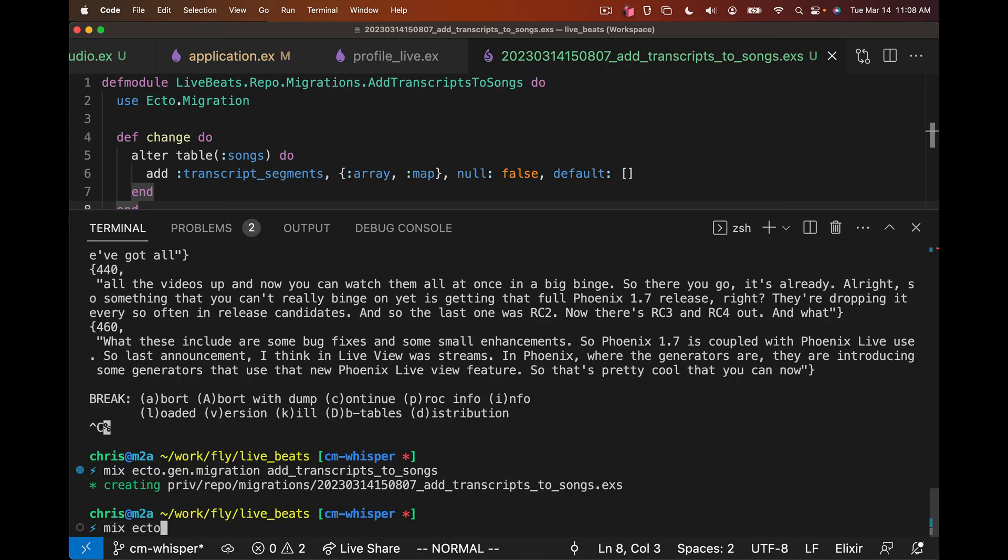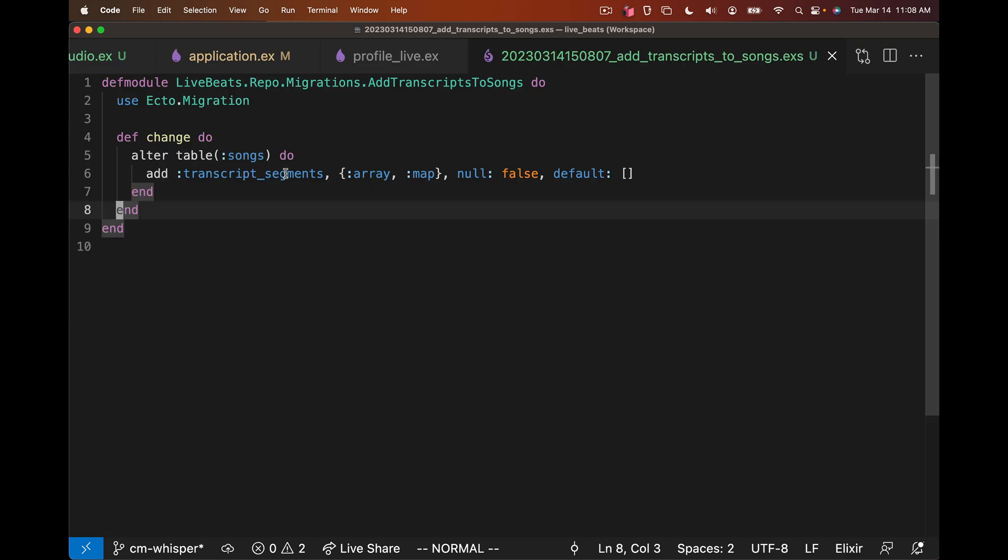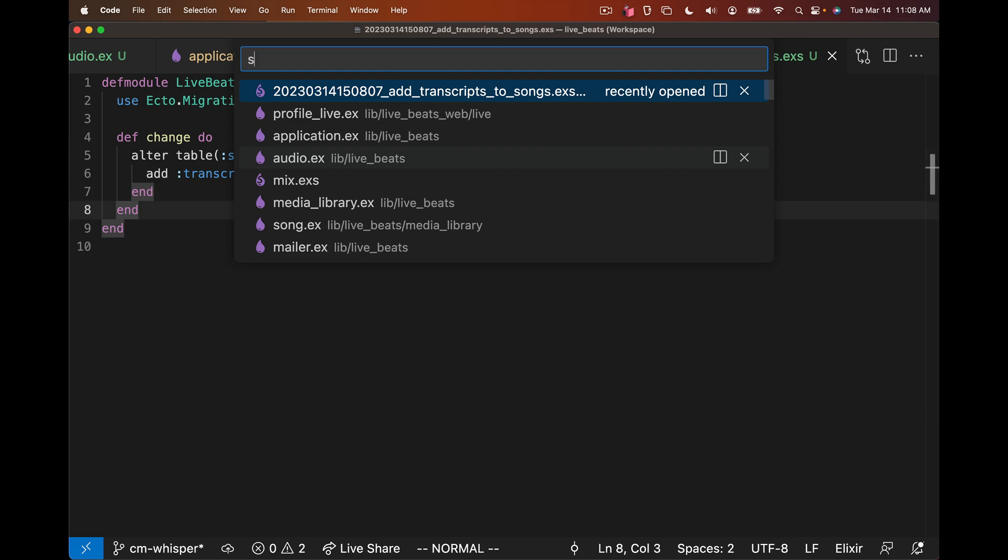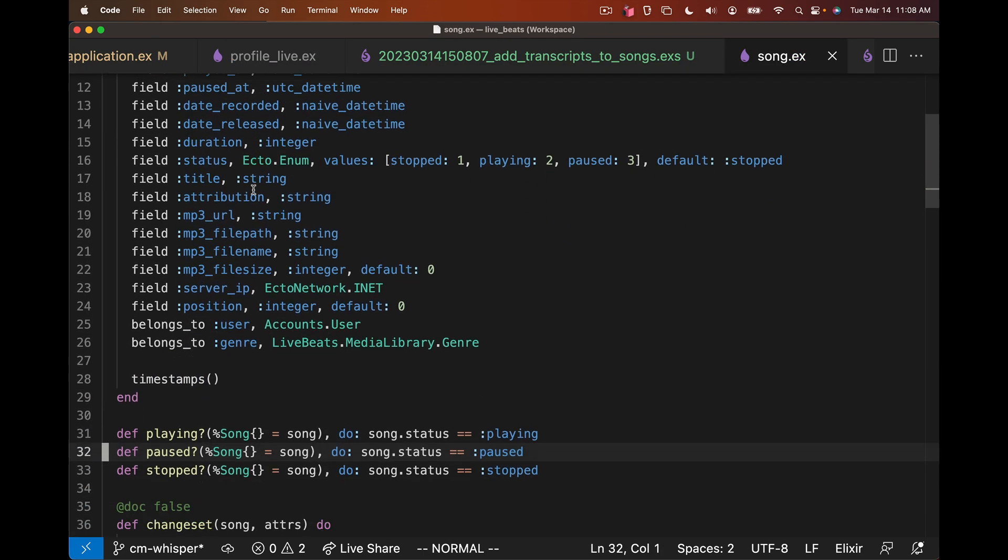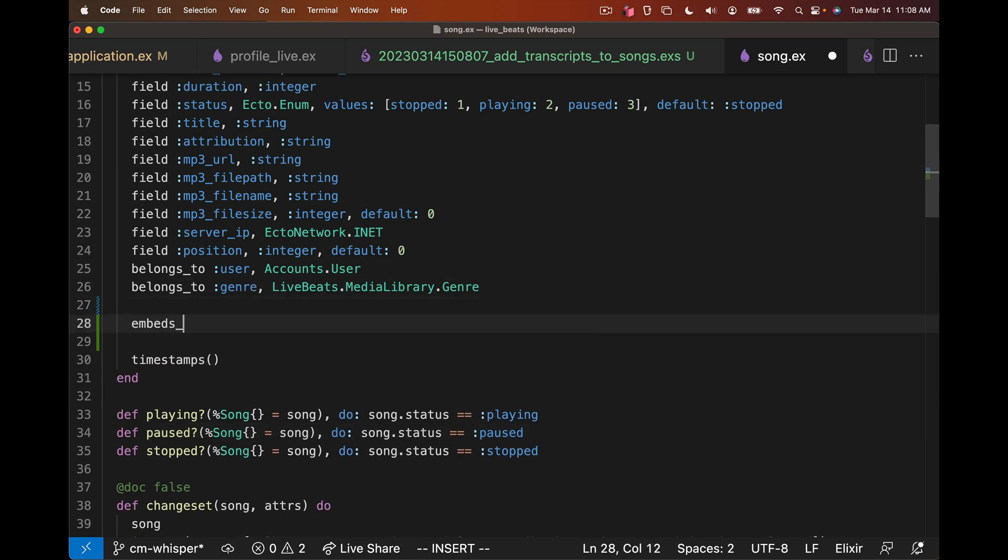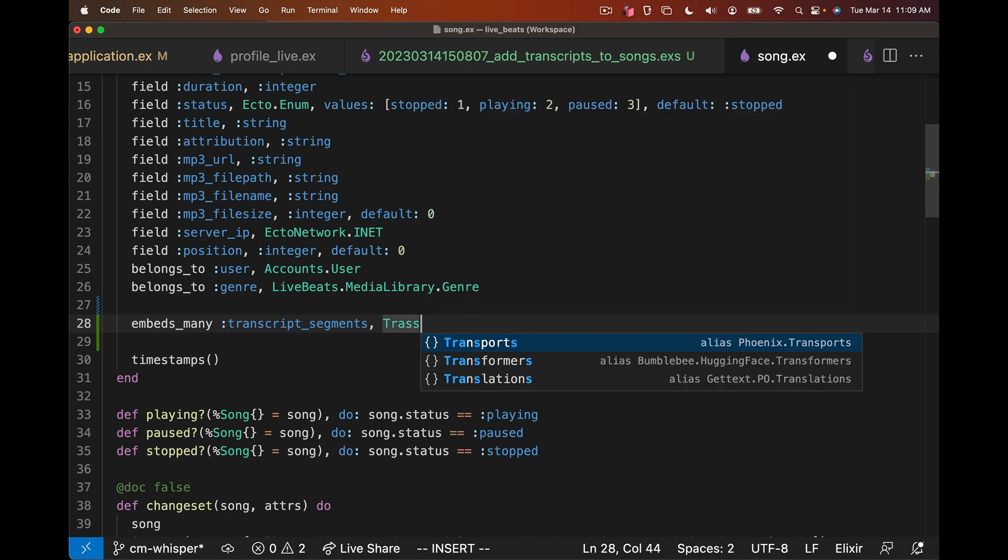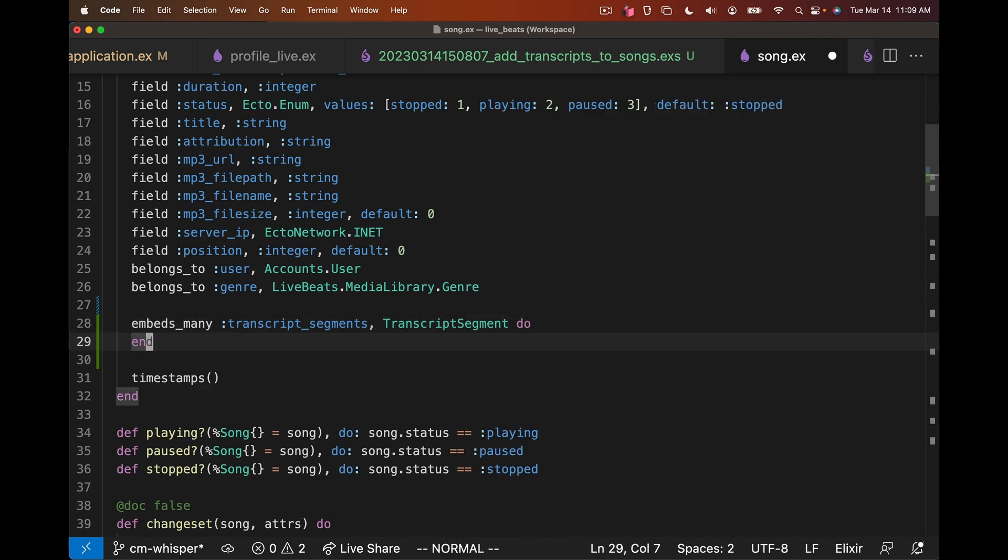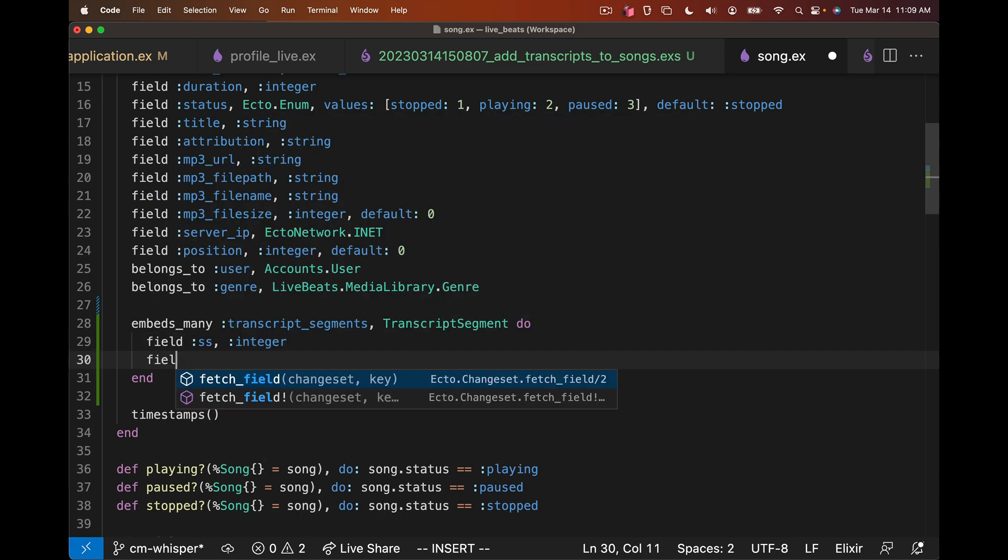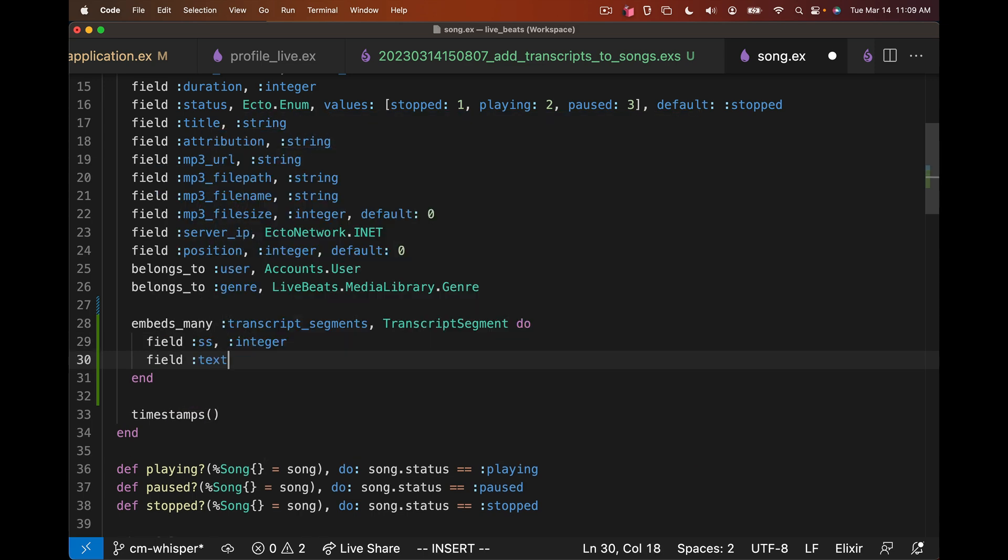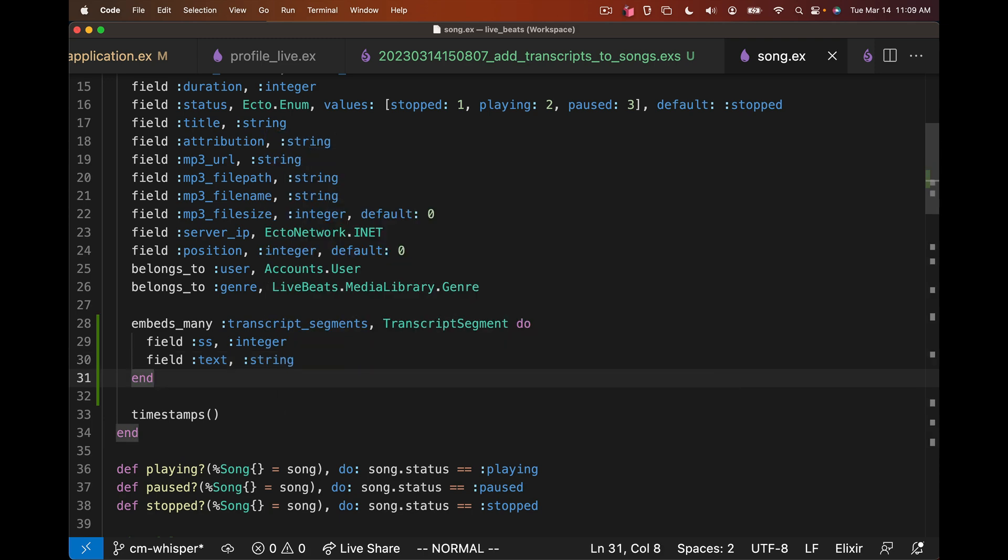If we run mix ecto.migrate, we have the new field on our songs table. So now we need to go to our song schema and add the relationship here. Here is where we can use embeds_many. This is going to be stored directly on the table itself. embeds_many :transcript_segments, and we can inline a well-defined data structure. We're going to call it TranscriptSegment. We can define the fields on that. That's going to be a :ss starting of integer, and we're also going to have a :text field of type string. So we have a transcript segment, we define it on our schema.